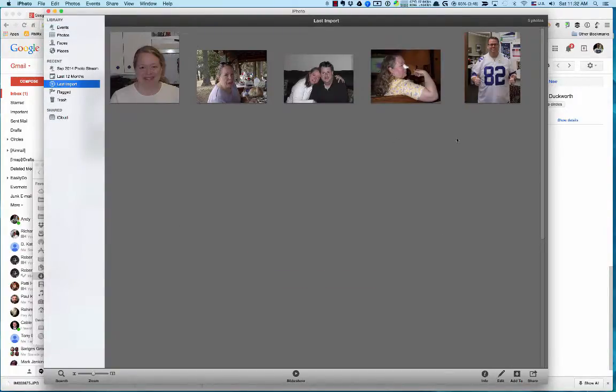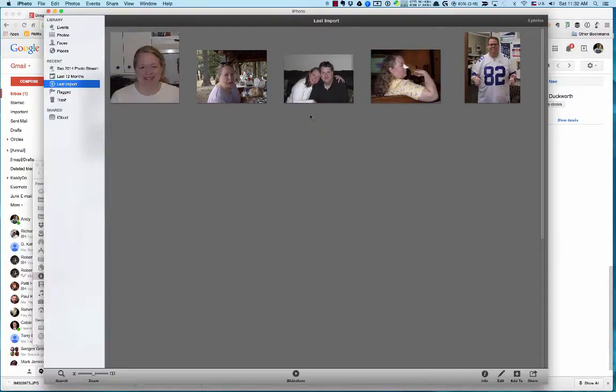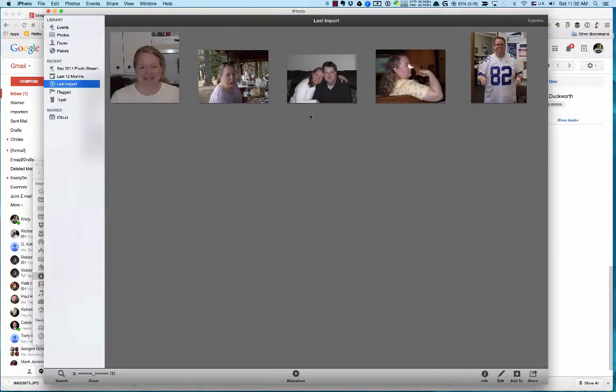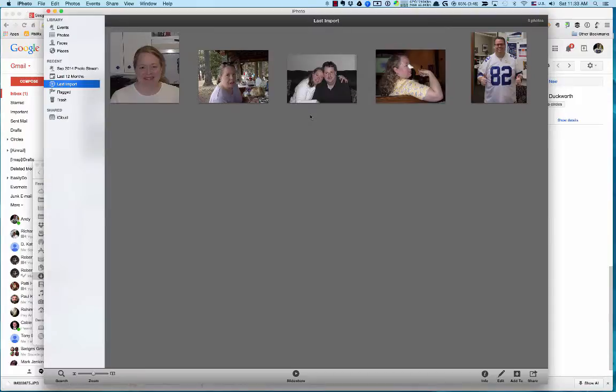And there they are, they're sitting here in iPhoto and they're ready for me to work with. So in the next video we'll talk a little bit about how you can edit pictures, crop them, that kind of stuff so that they're ready to go into a photo album or something like that. Hope you enjoyed this one and it was helpful. All right, talk to you later, bye.